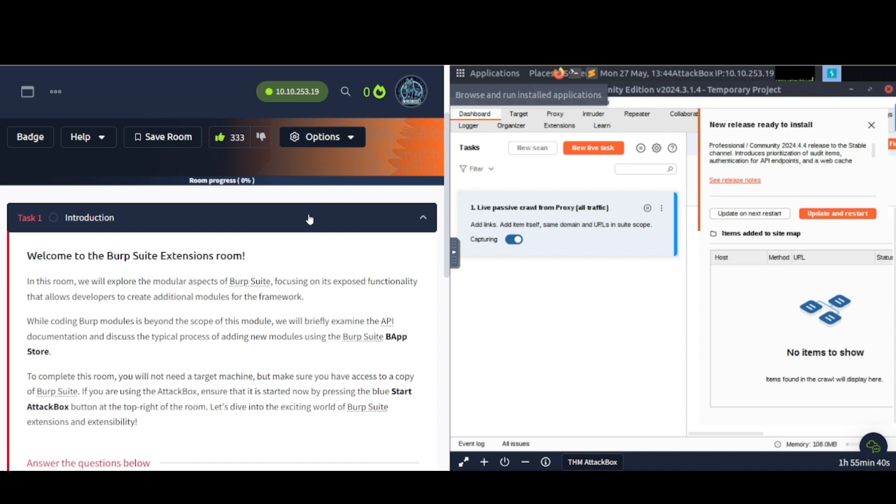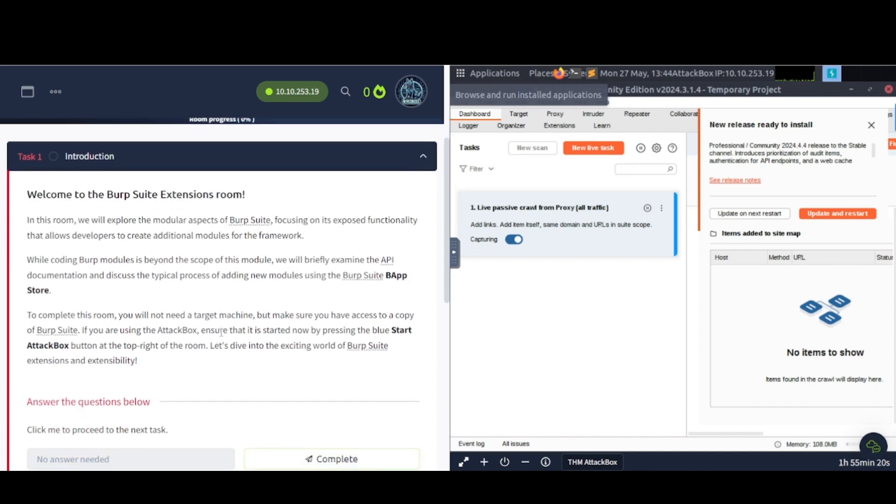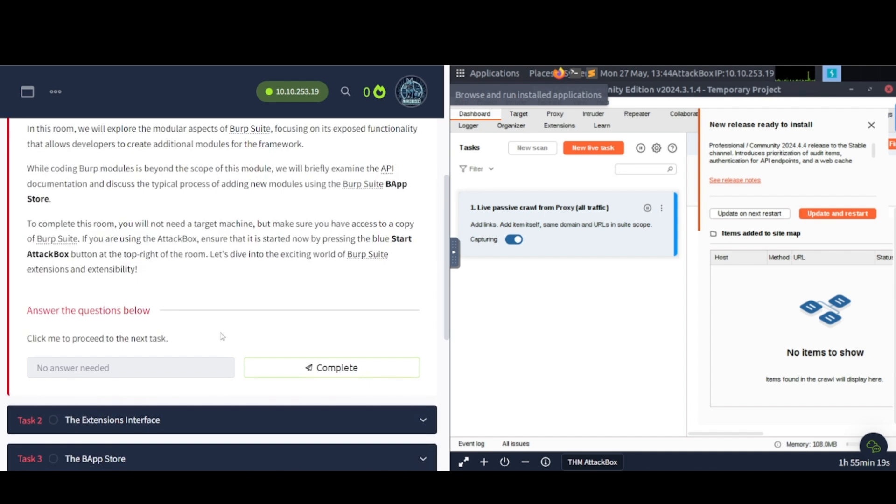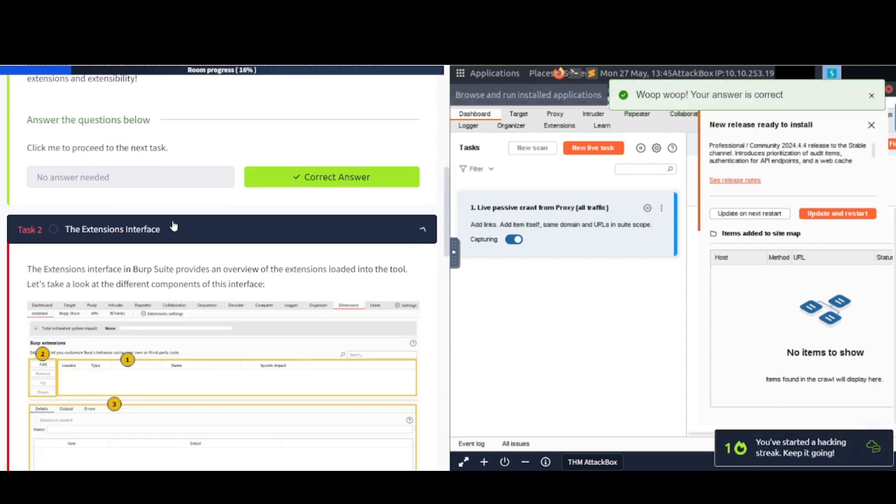While coding Burp modules is beyond the scope of this module, we will briefly examine the API documentation and discuss the typical process of adding new modules using Burp Suite BAppStore. To complete this room, you will not need a target machine, but make sure you have access to a copy of Burp Suite. If you are using the attack box, make sure that it has started now by pressing the Start Attack Box button, which I've already done. And then let's dive into the exciting world of Burp Suite Extensions and Extensibility.